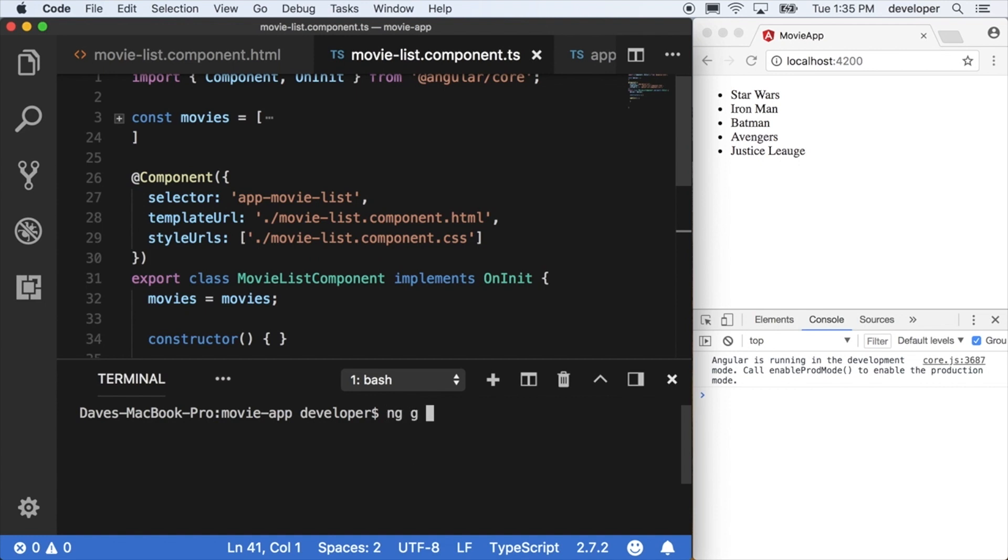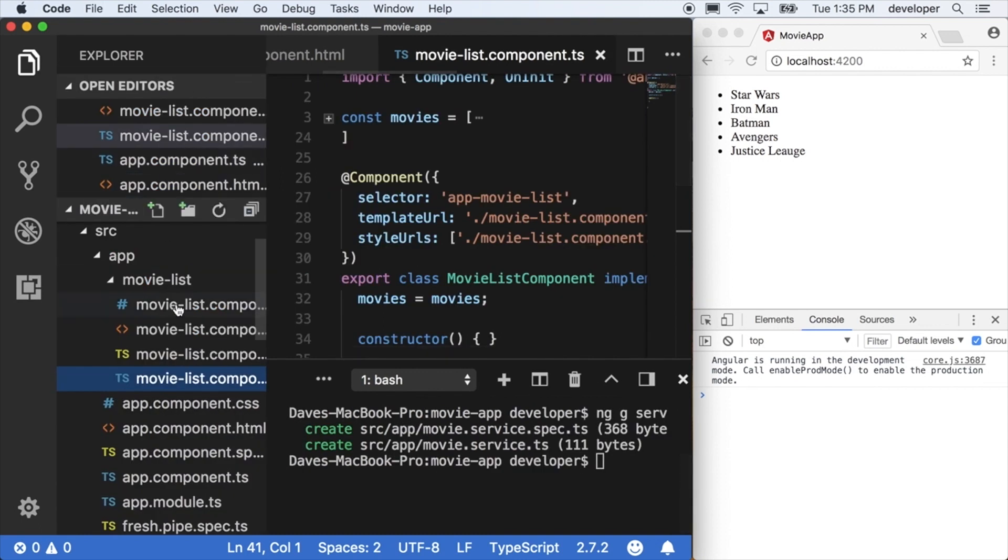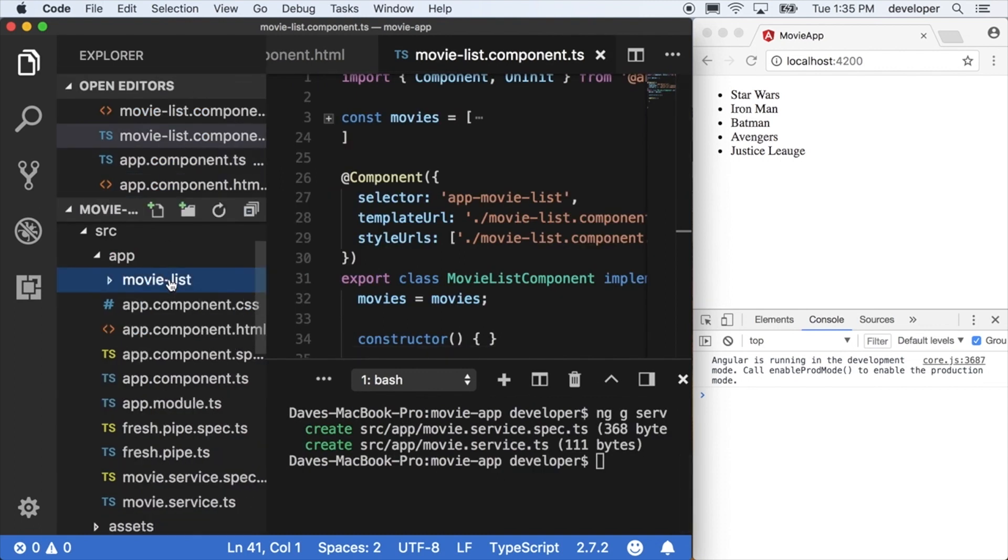So right now we're going to make a new service. You can make it with the command line ng g service movie, and this will make the movie service and available to our application.